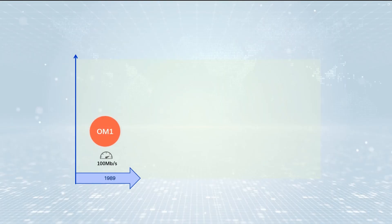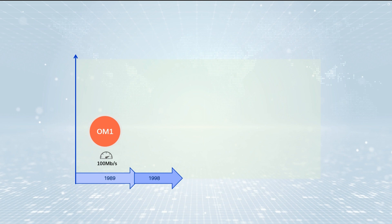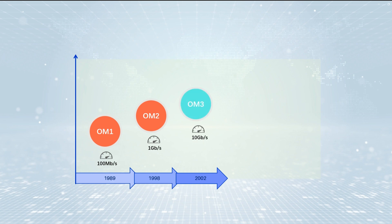The ISO-IEC-11801 standard defines five classes of multimode fiber: OM1, OM2, OM3, OM4, and OM5. The letters OM stand for Optical Multimode.